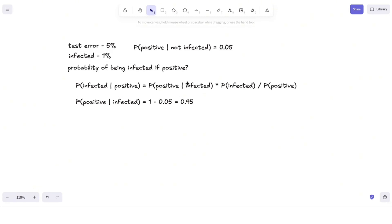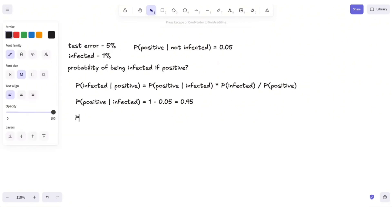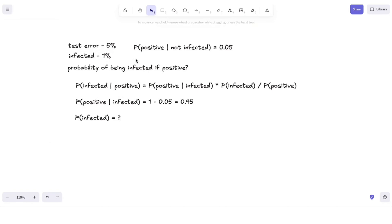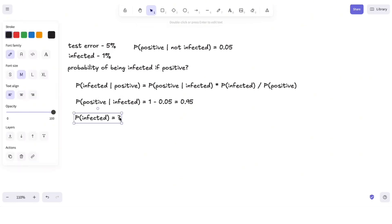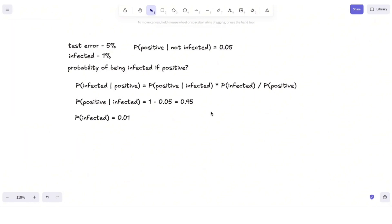So I have computed the first term. Then what's the probability of being infected? That's even simpler because it's given directly to us — the probability of being infected is 1%, so this one is 0.01.